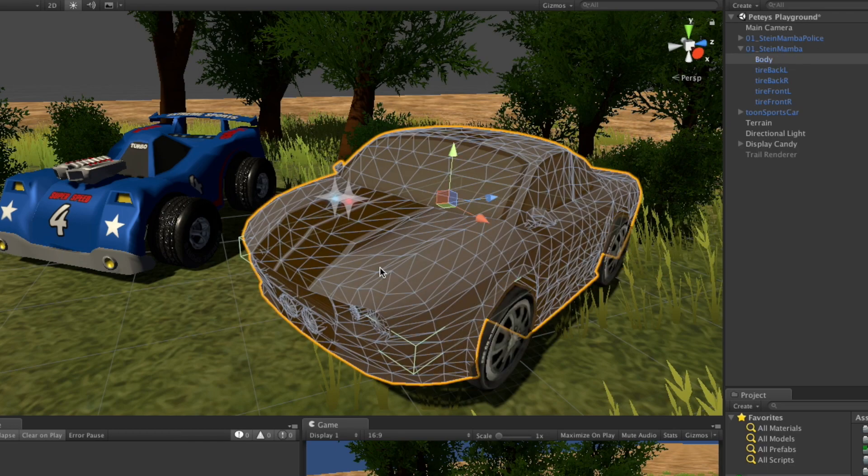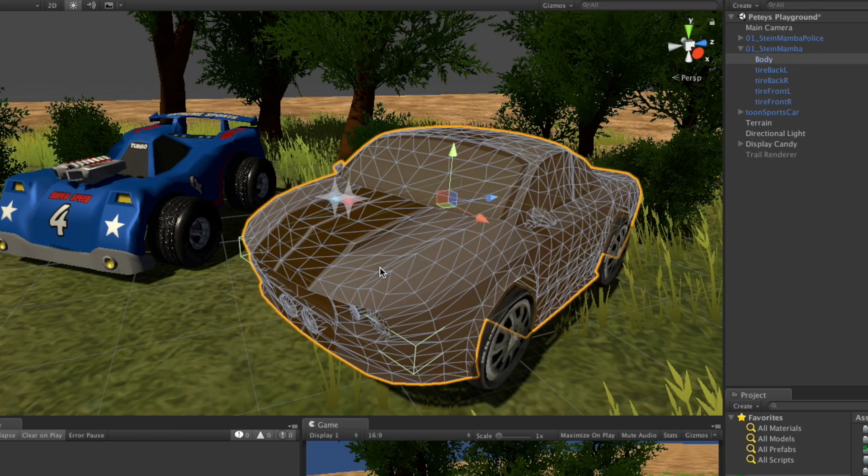I like this feature. It might have been there before, but with the highlighted selection, the orange part going around it, I actually notice it more.